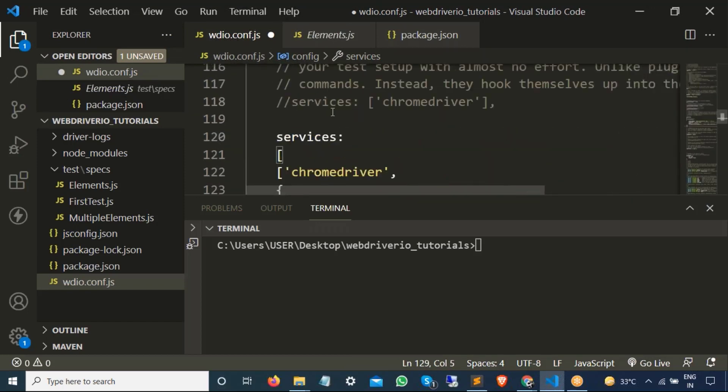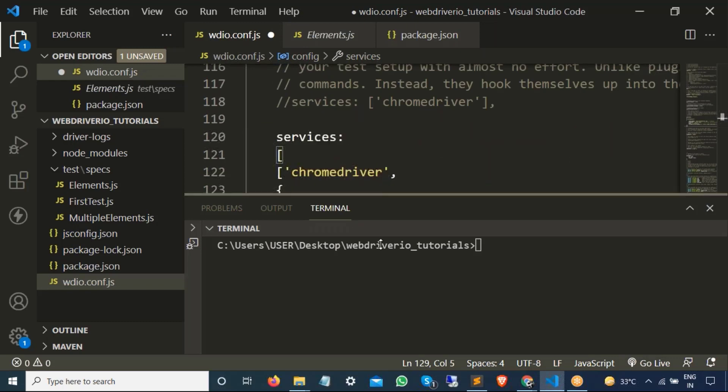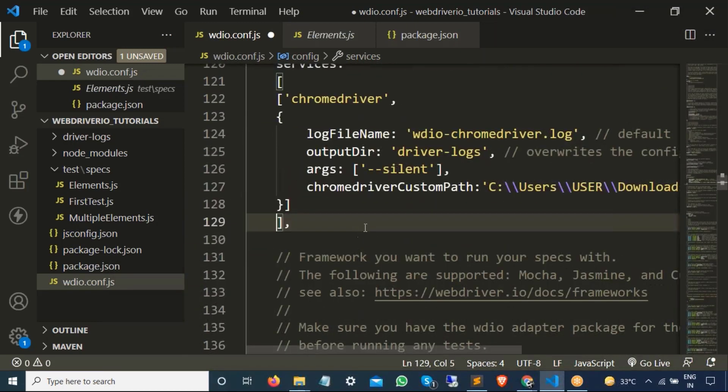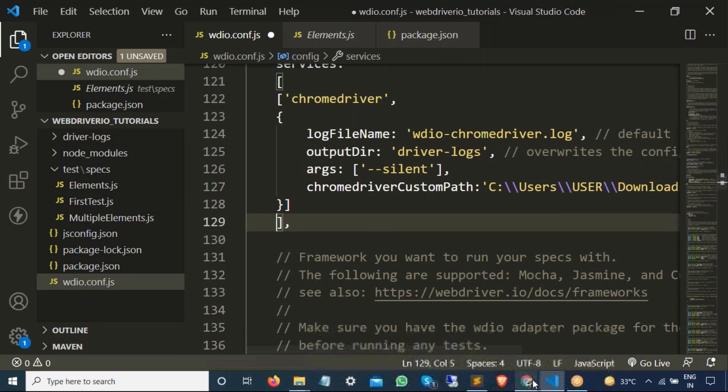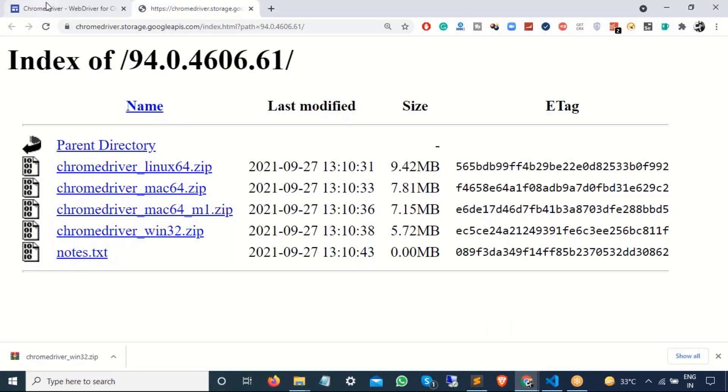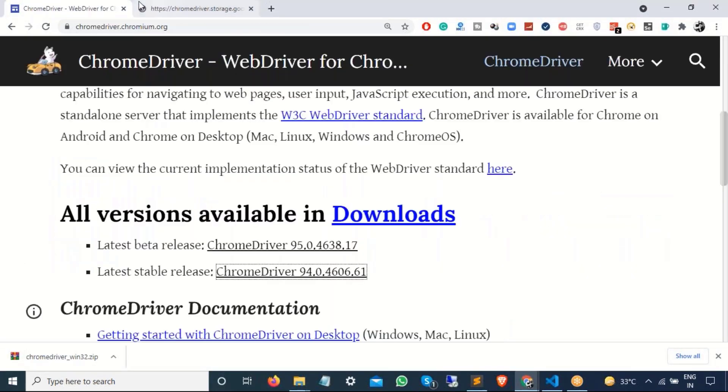So that's all for this video guys. In case if you are facing the same issue that if you are using chrome driver service and your browser is not getting even started, it means there is a chrome driver issue. In that case you can refer to this documentation.